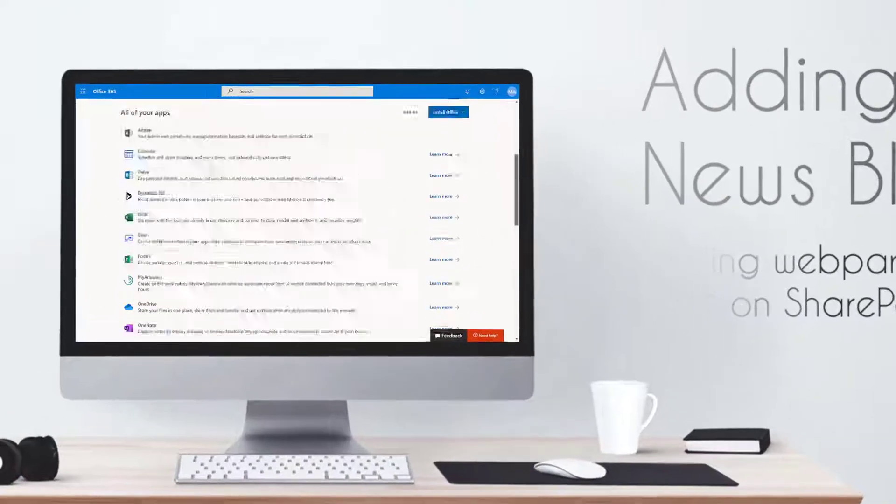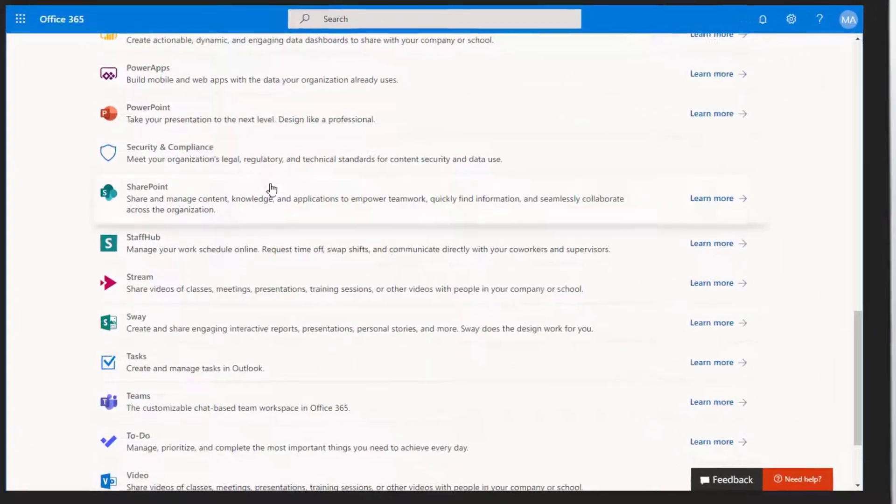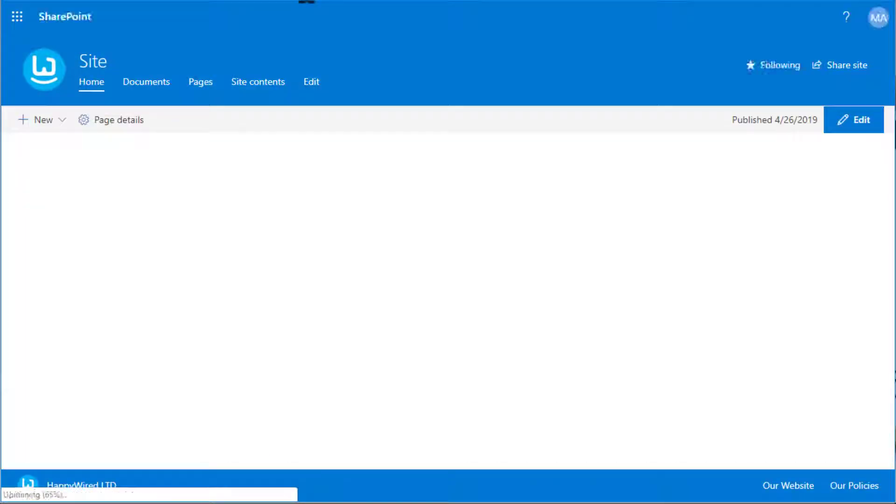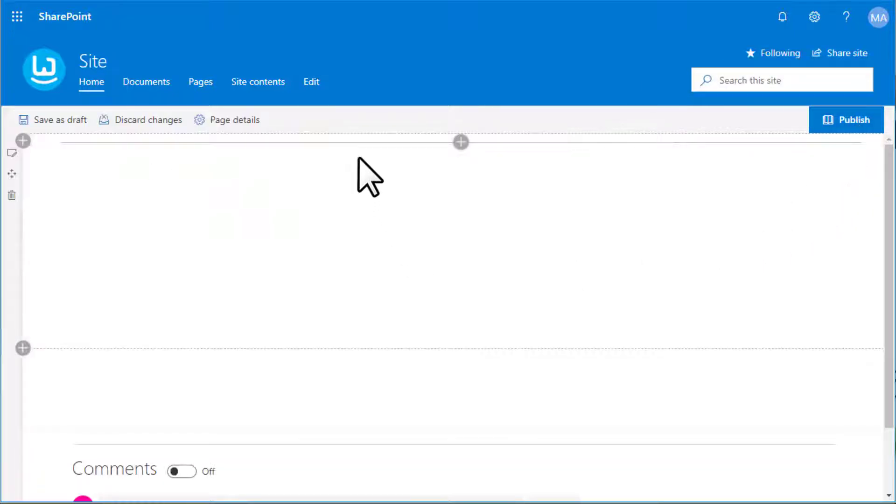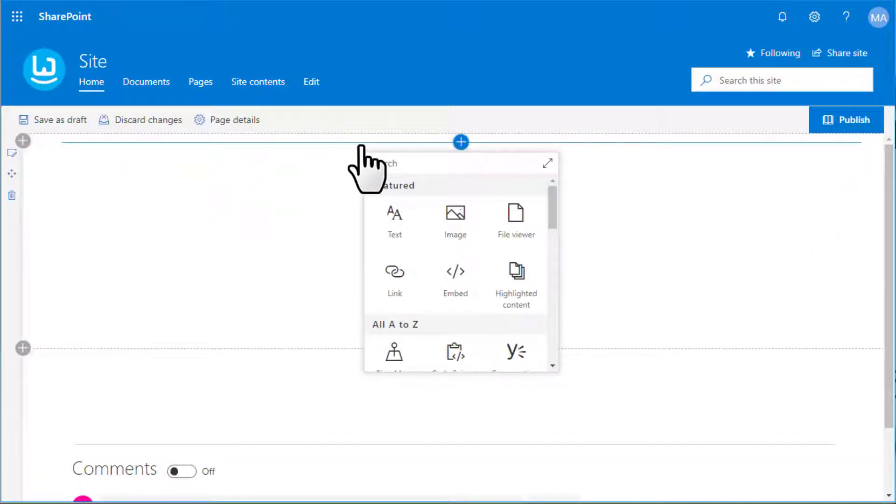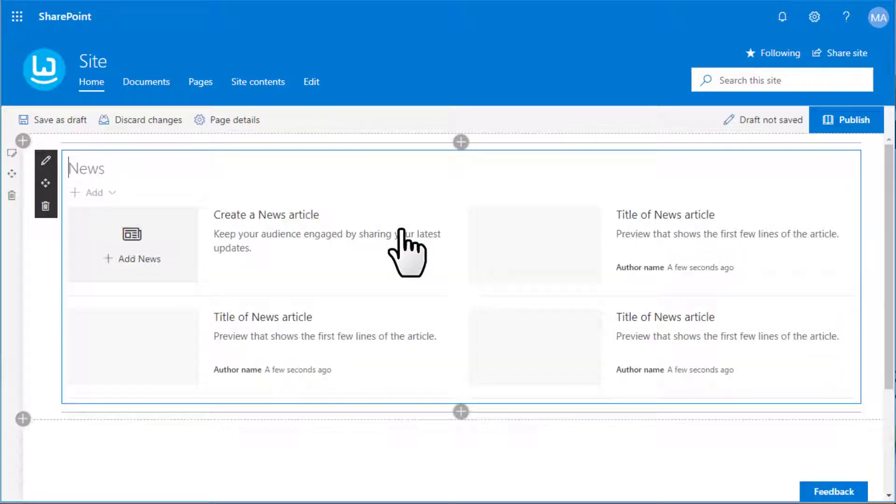Find or create a new SharePoint site. Click on edit. Click to add a new web part. Select news web part.